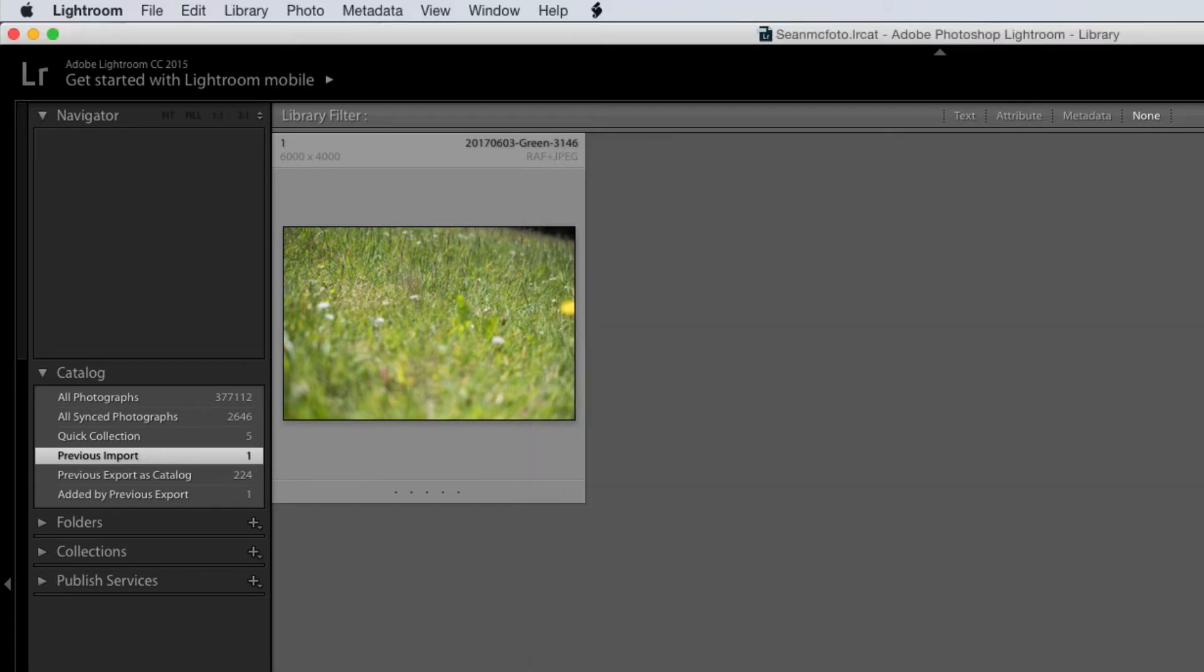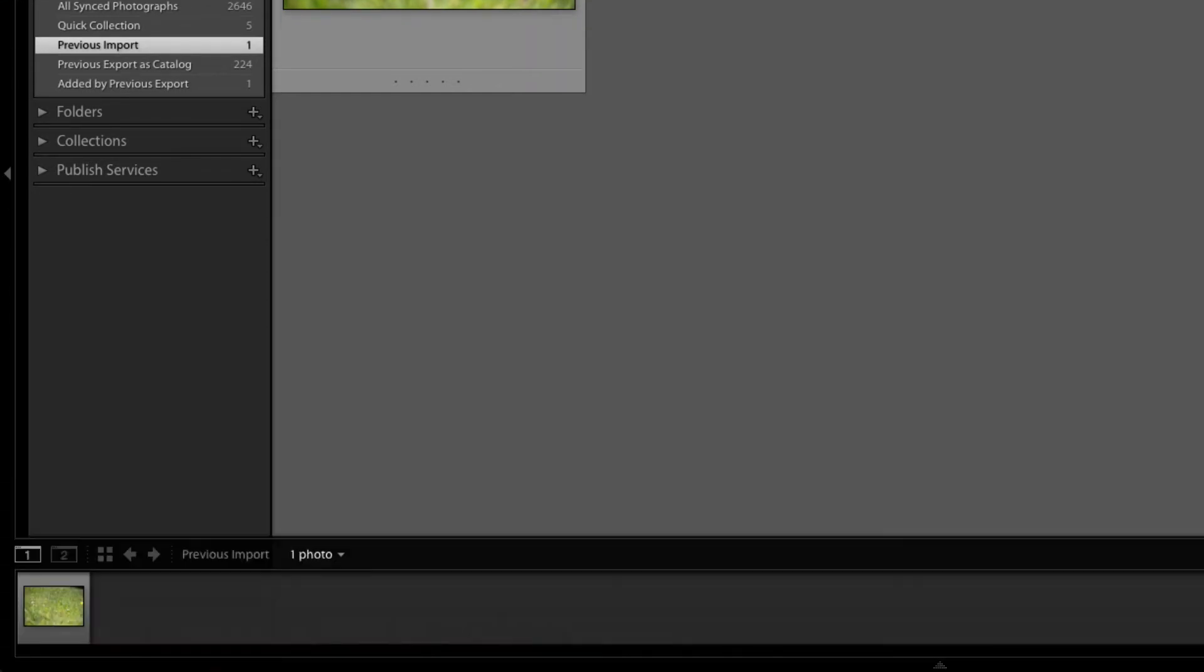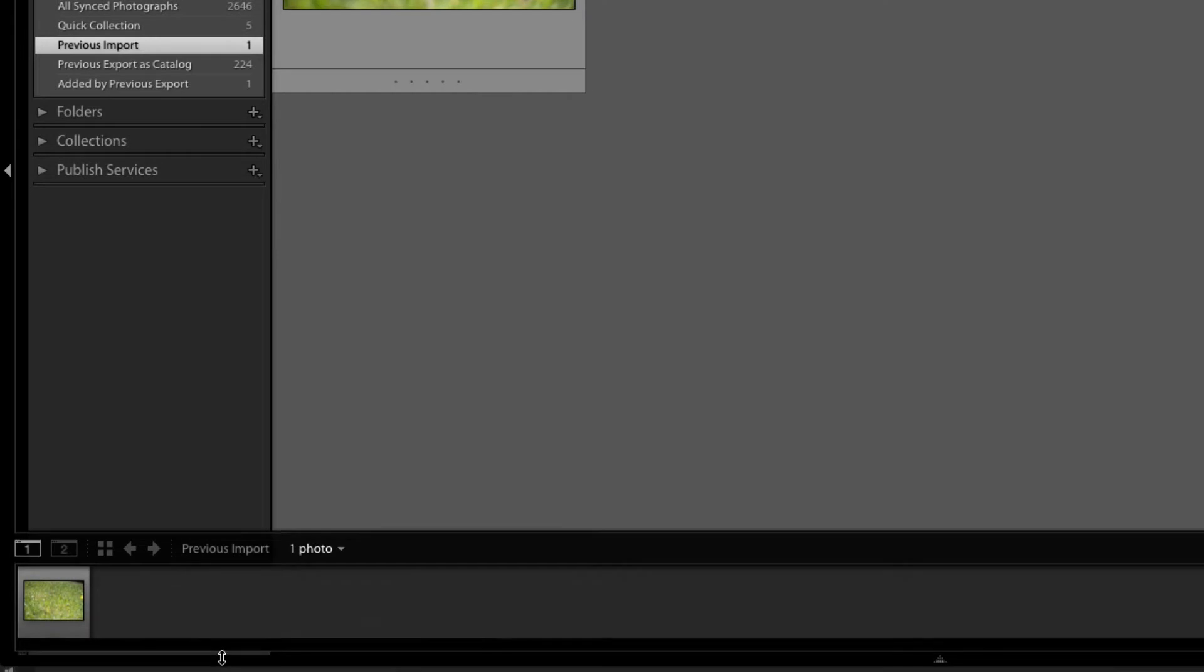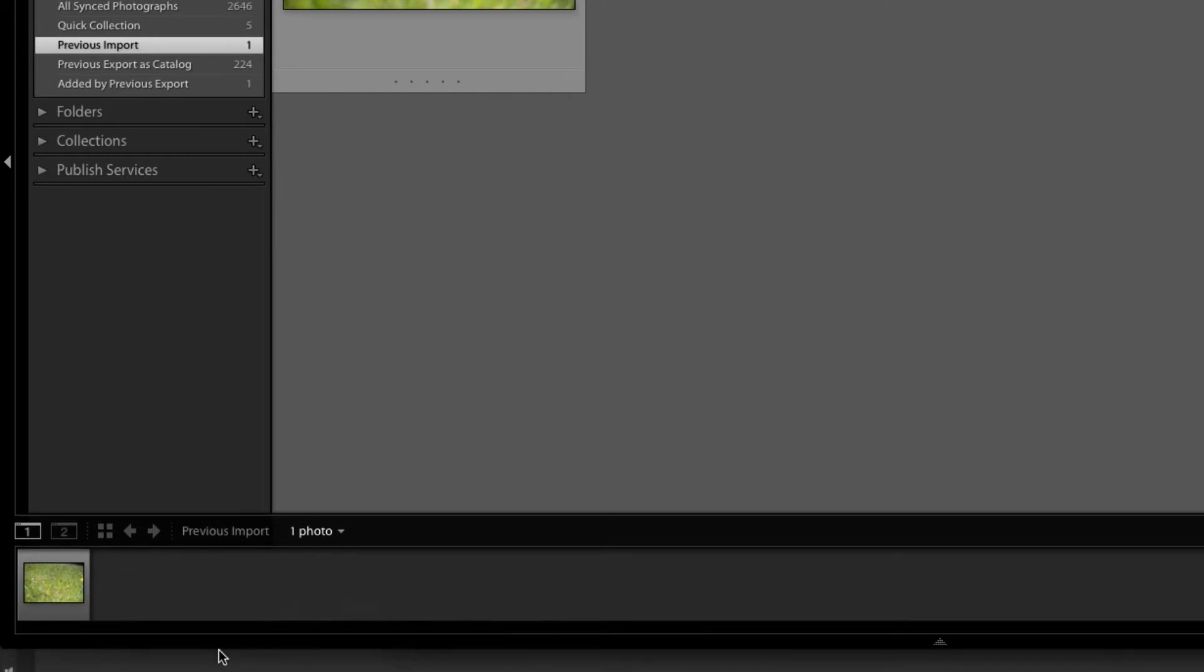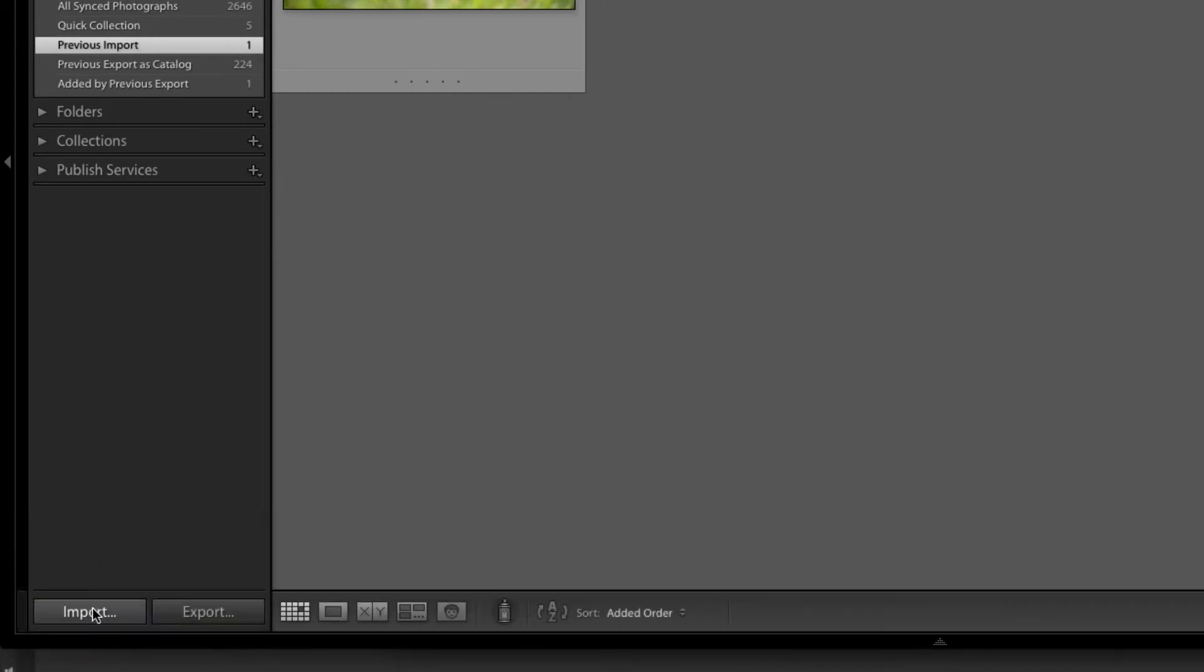So let's see what that looks like when we import. I'm just going to bring this up a little bit so we can see it better. So I click import.